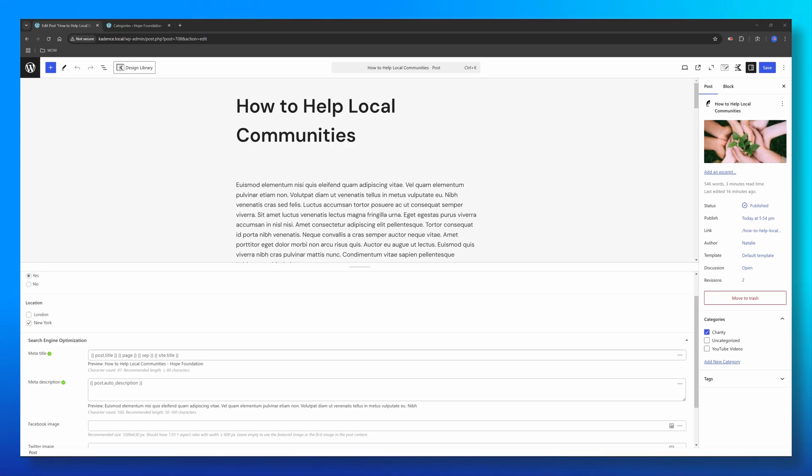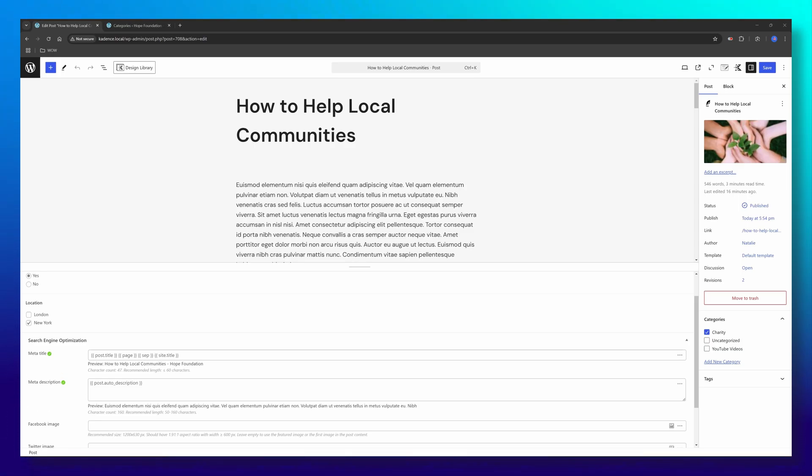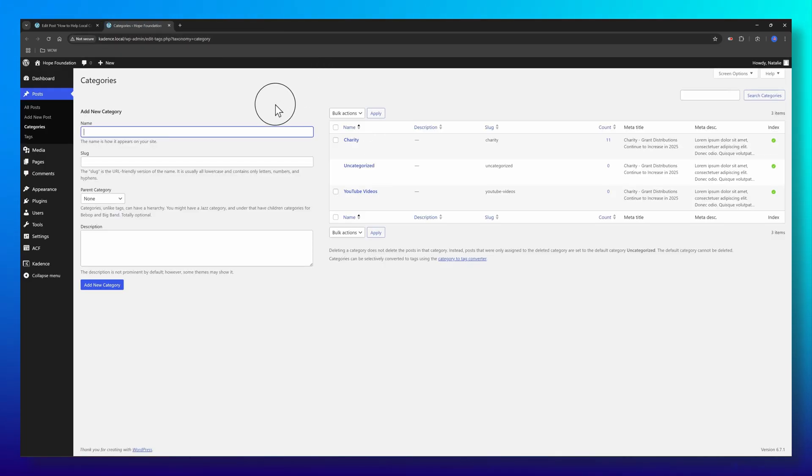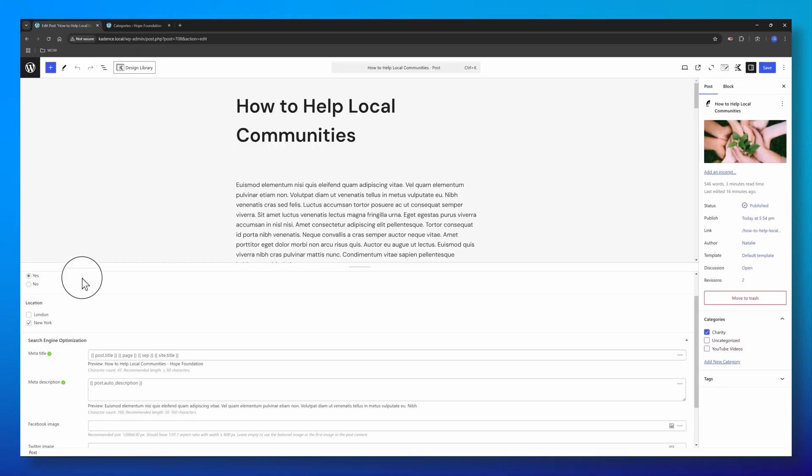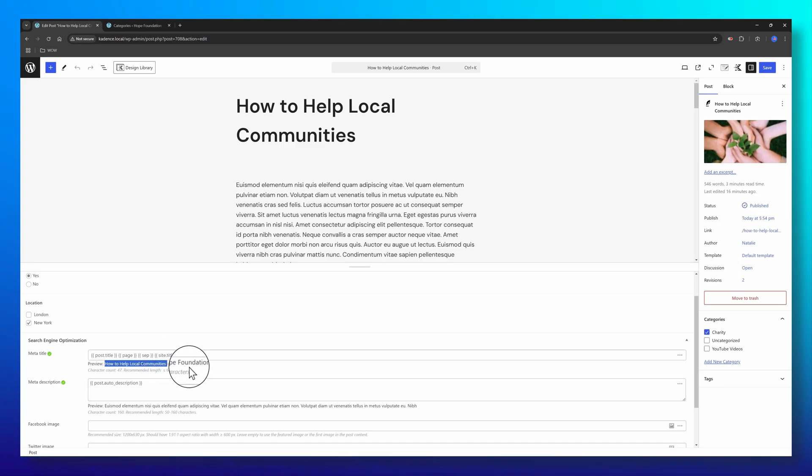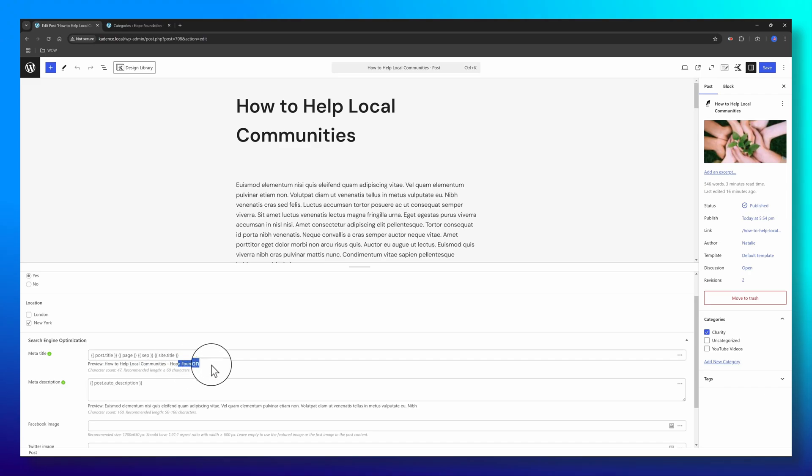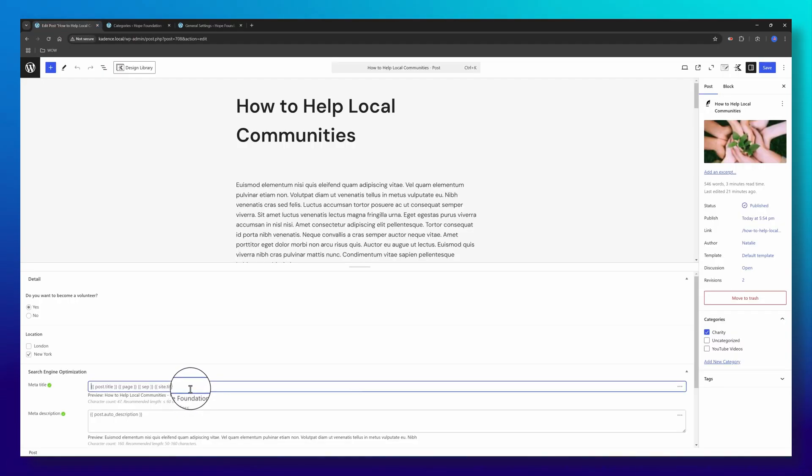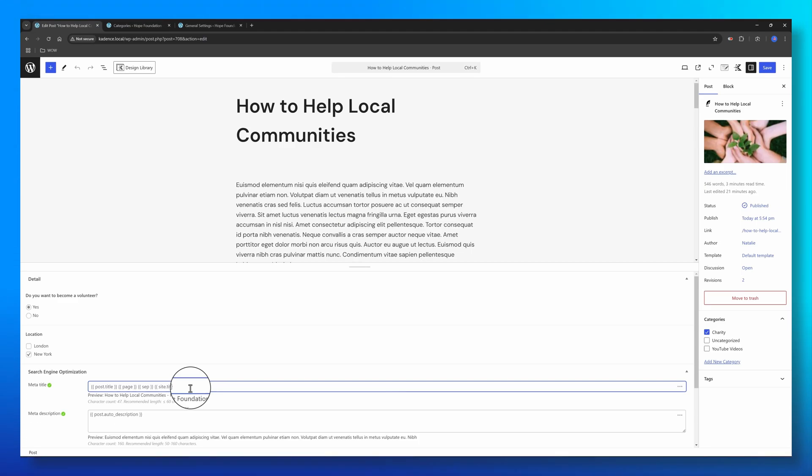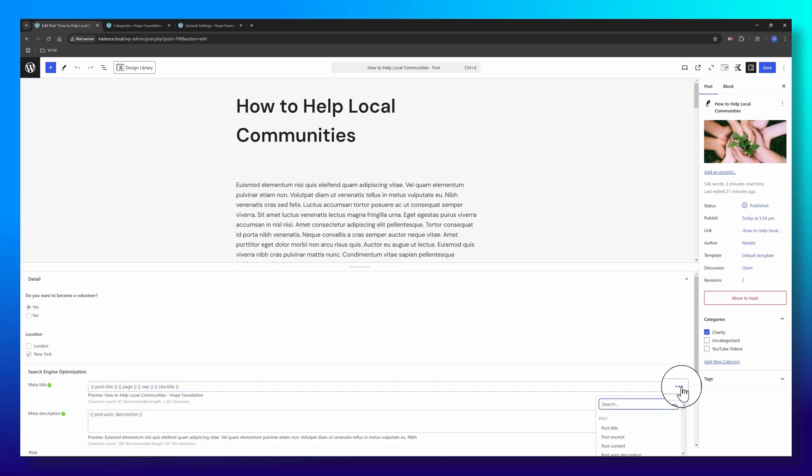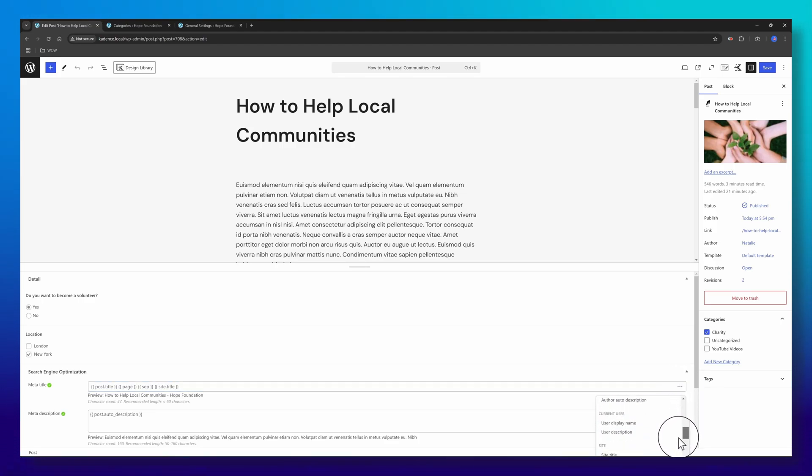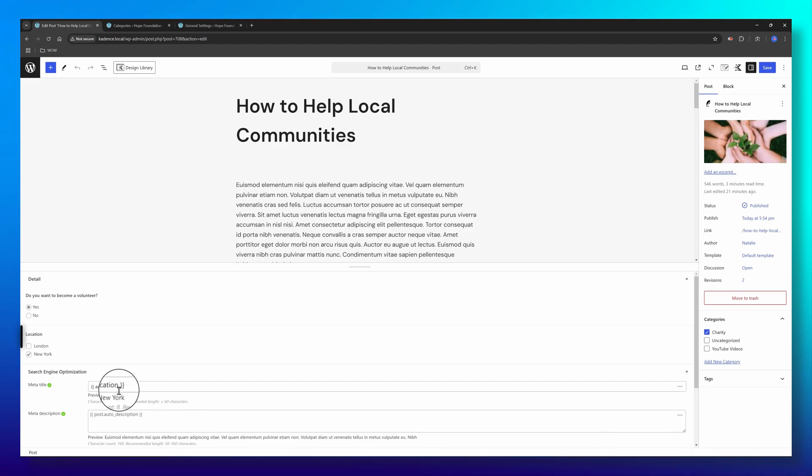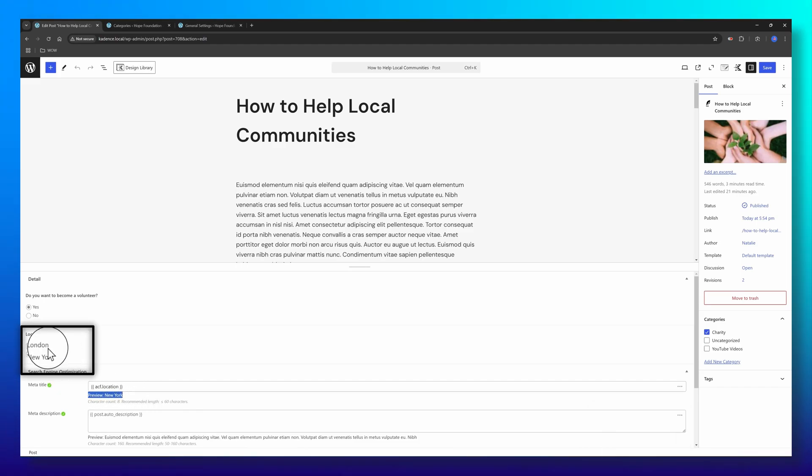Another simple example of using dynamic variables is this one. I have a post called How to Help Local Communities. Because my main keyword is charity, the SEO optimization is how to help local community, and then it follows the site title. My site title is Hope Foundation, right? Now I want to have the location, the office location. You can do this by using dynamic variables. Just open these three dots, scroll down until you find the ACF field associated with location. And all of a sudden, you will see the preview is New York.